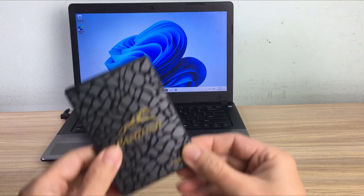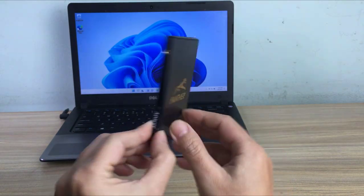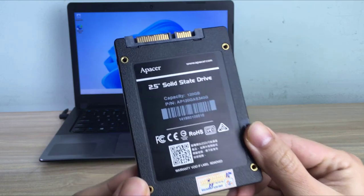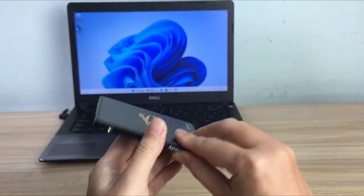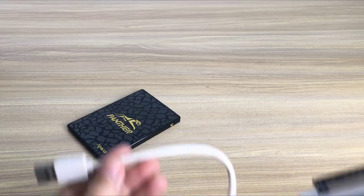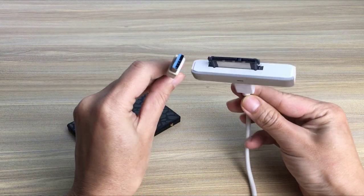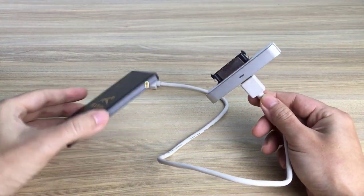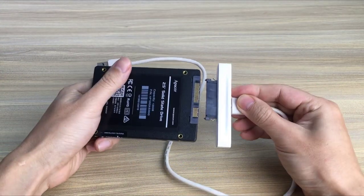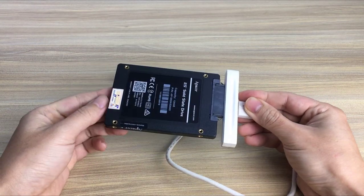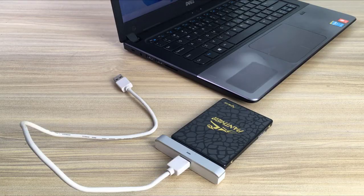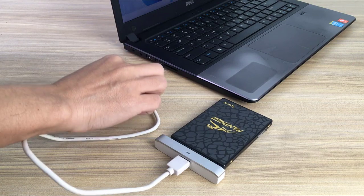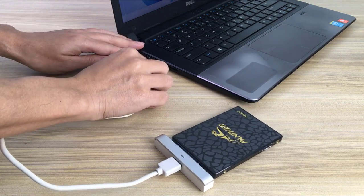Hi, welcome to a new video. If you have a laptop and you want to replace the old hard drive with a new one because the capacity is too small, or replace the traditional hard drive with a solid-state drive because it's too slow, you need a USB to SATA converter cable.